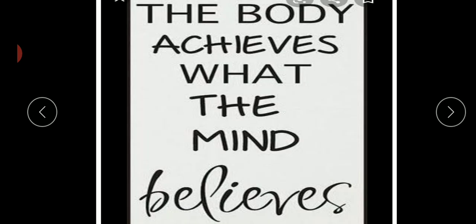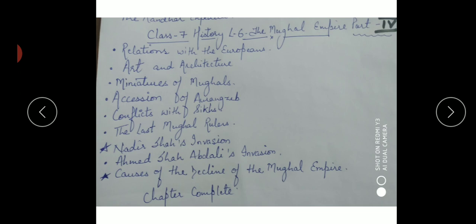The body achieves what the mind believes. Whatever we think, that is what happens to us. If something negative comes to your mind - like you might fall on stairs or something might spill on your dress - if that thought comes, you will feel it happening. So my thought is that we should always think positive and never think negative about anything. That is how we can achieve things.